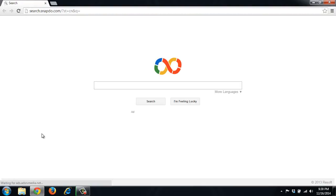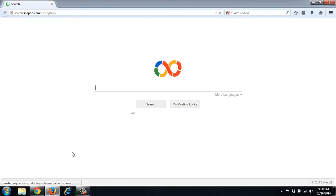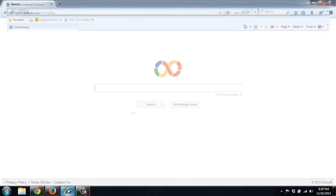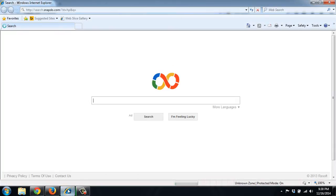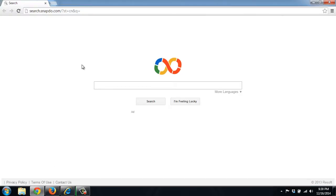As you can see here, if we open Chrome, the initial page that opened is search.snapdo.com. We'll do the same with Firefox. Same page. Now Internet Explorer. Same page.